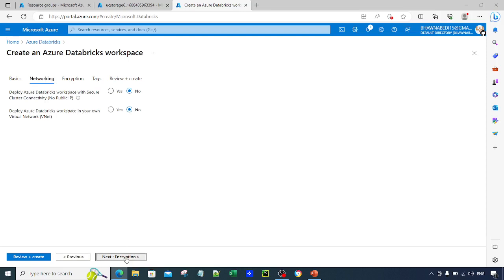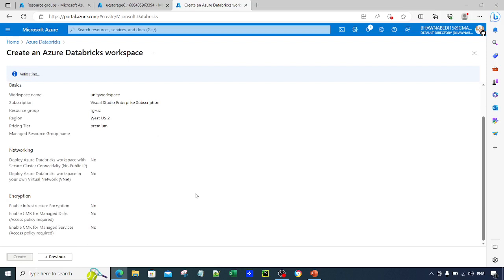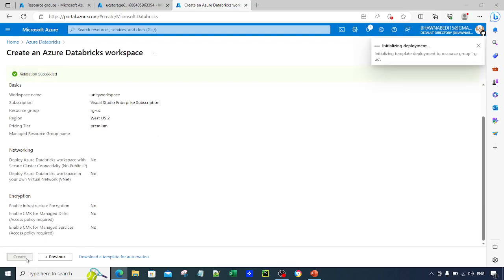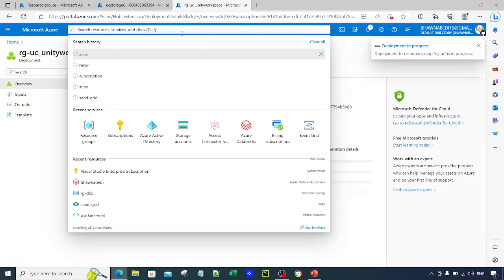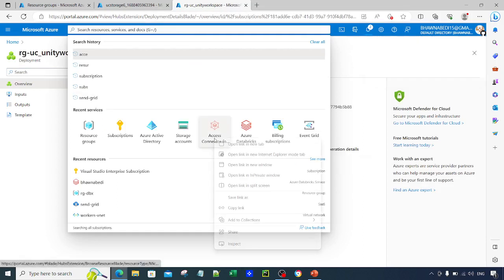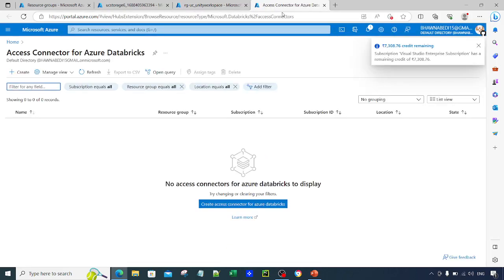Go to Networking — we don't have to worry about that at this point. Click on Review and Create, and you will see it starts validating the Azure Databricks workspace configuration. Click Create. While the Databricks workspace is getting created, we will create the Access Connector for Databricks. You can search for 'Access Connector for Databricks' in the portal to find it.